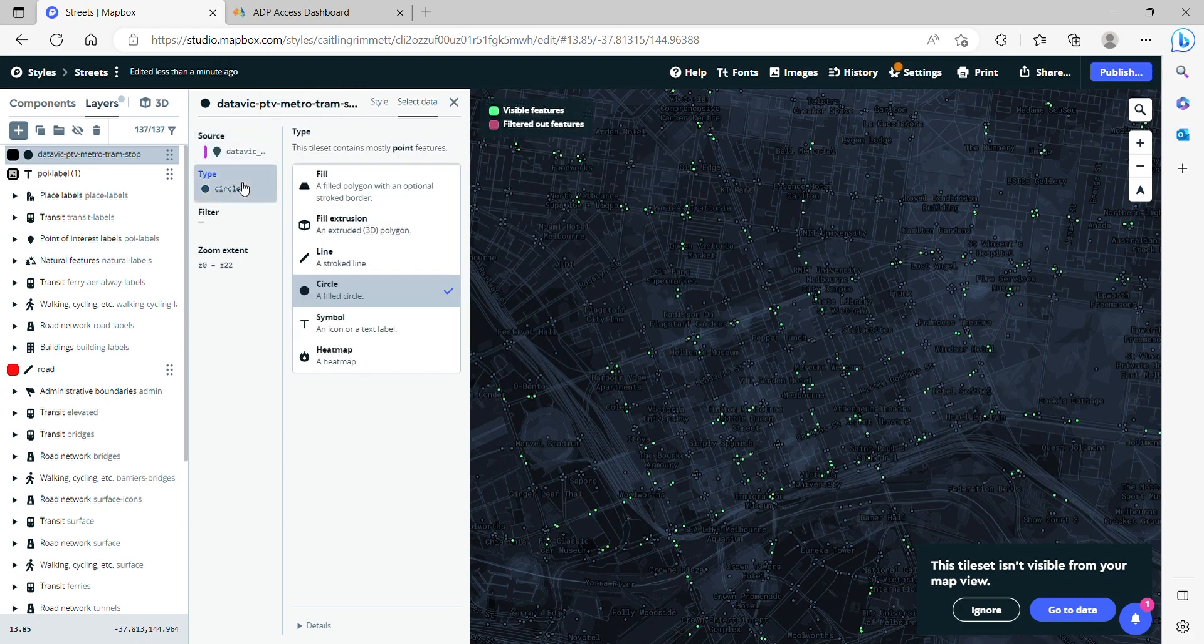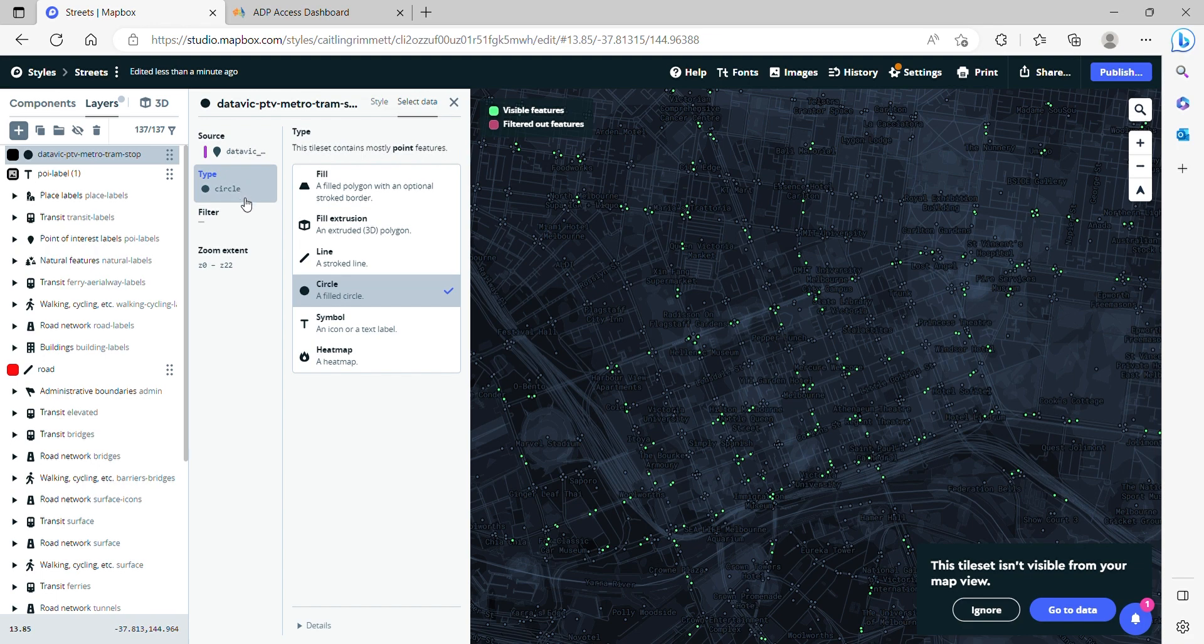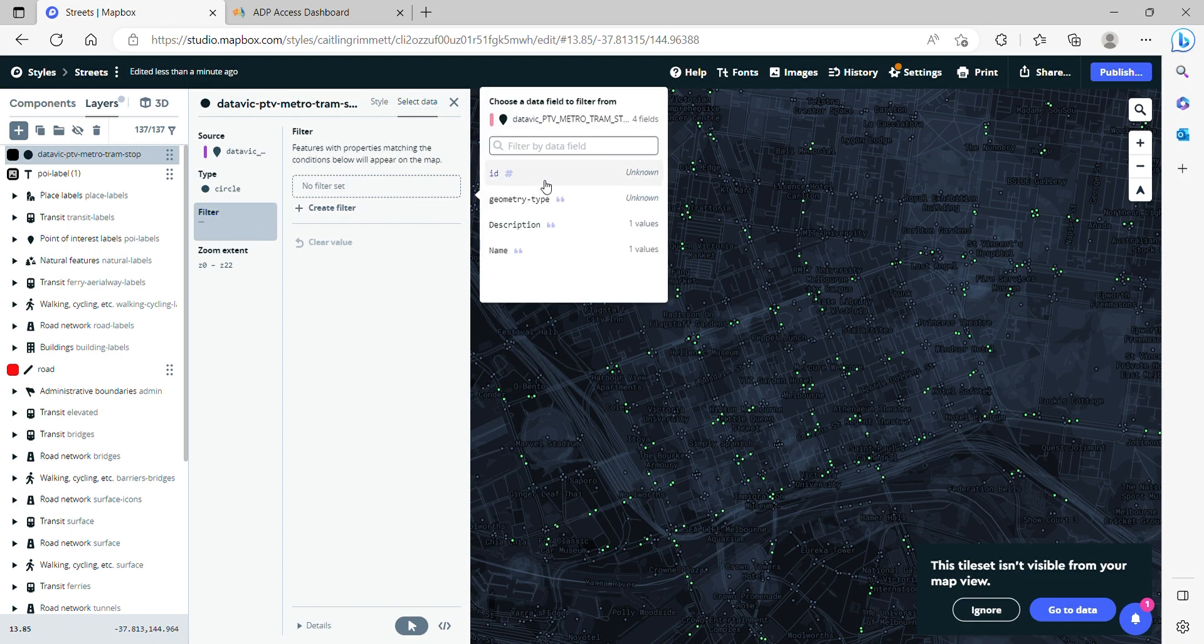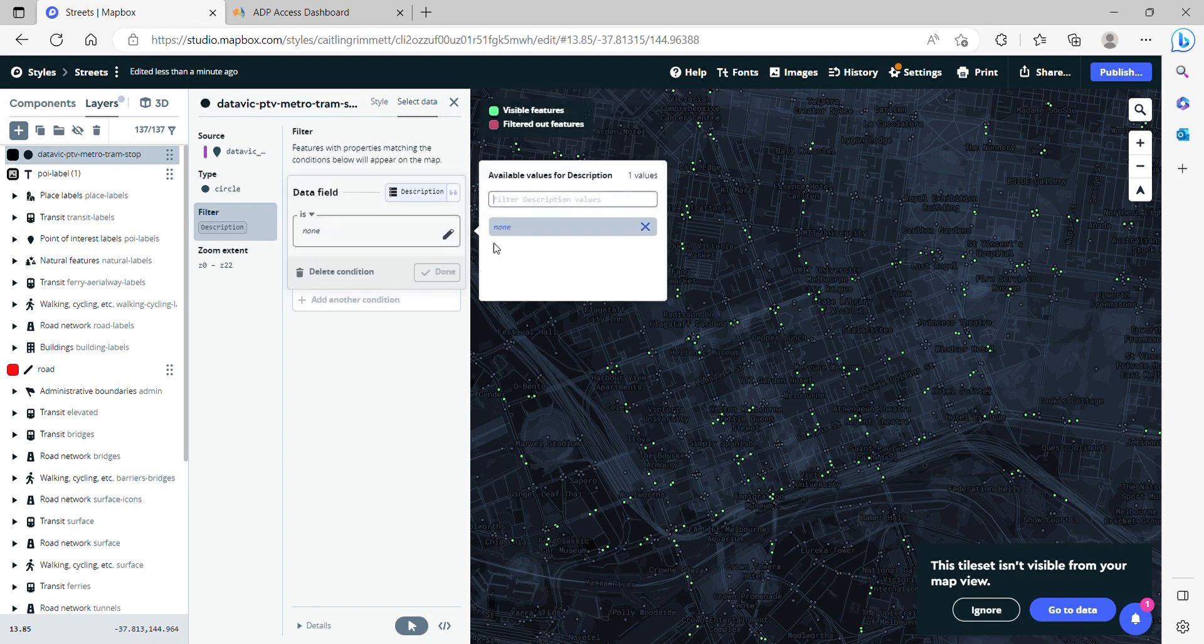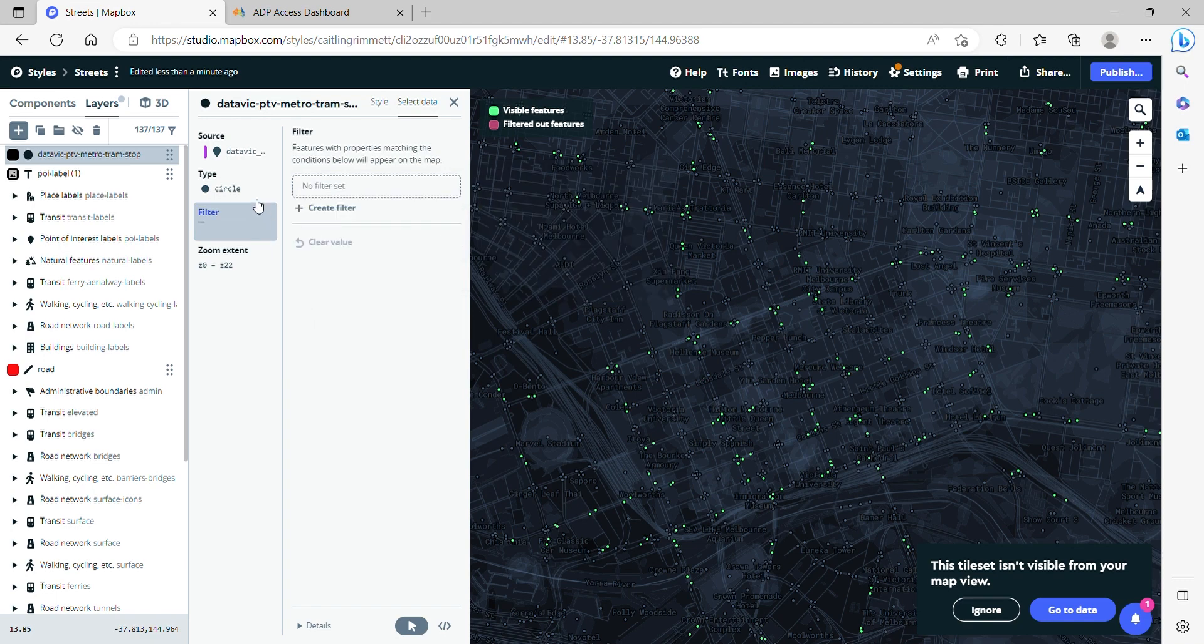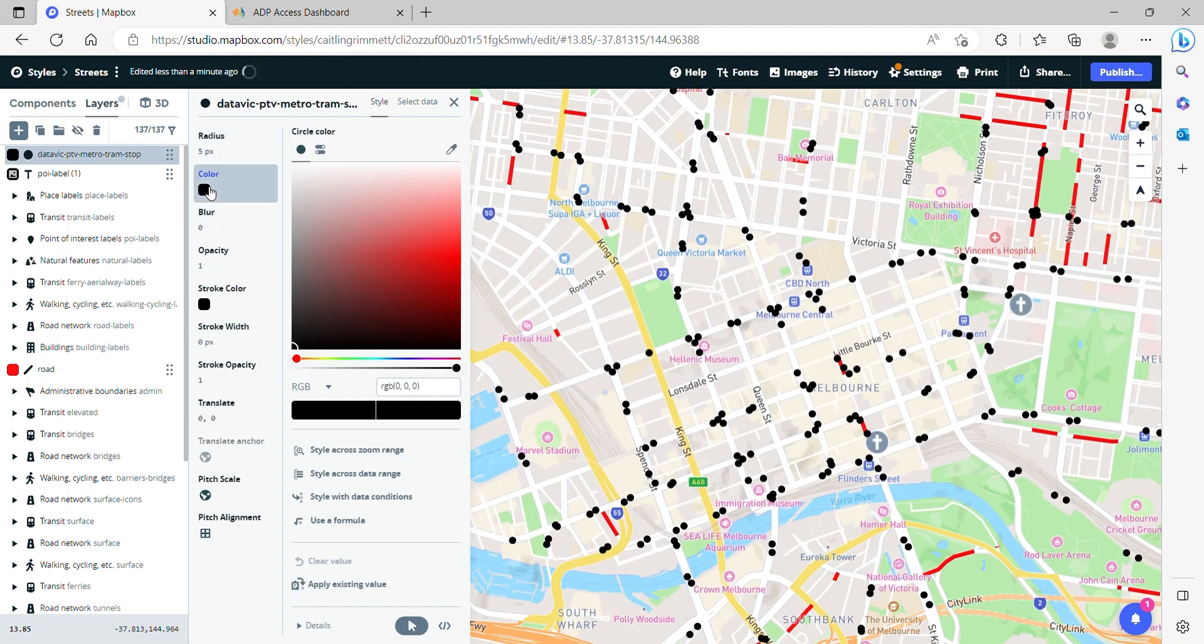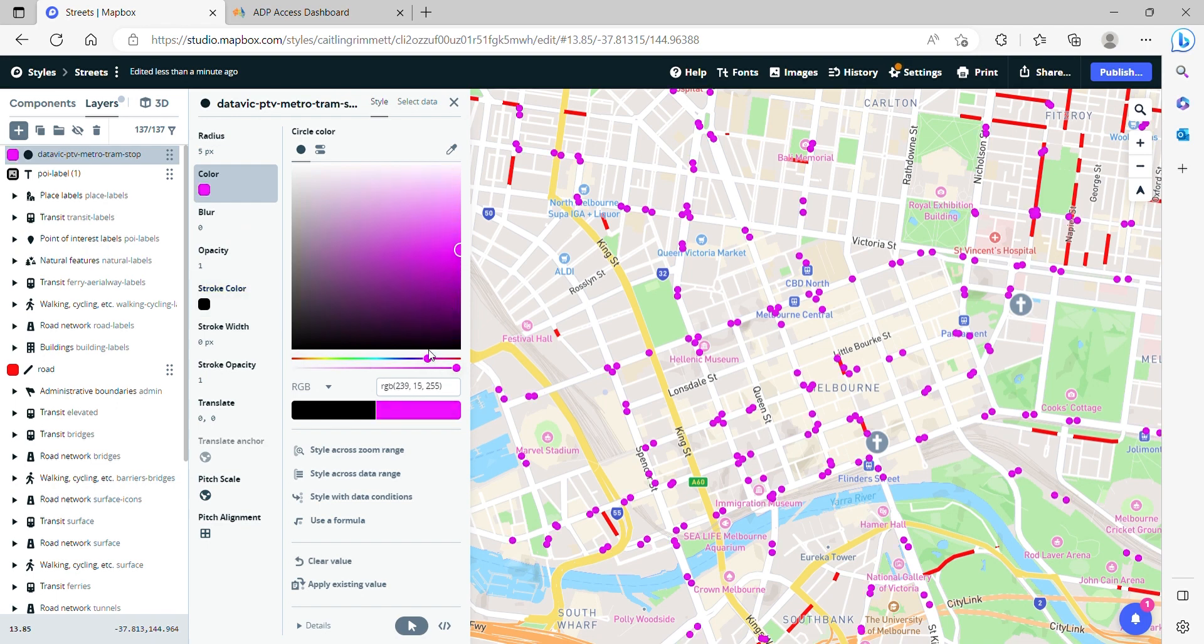Now I'm going to keep the type as a circle because that's quite easy to see. Do I want to do a filter? I don't think so. Style. Let's make the color of them like a purple. Something that's quite clear.